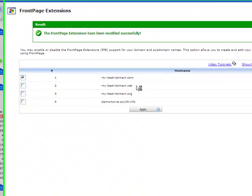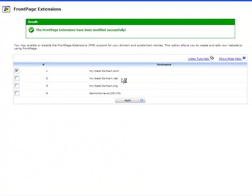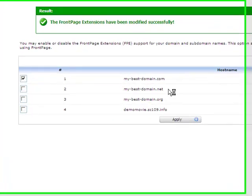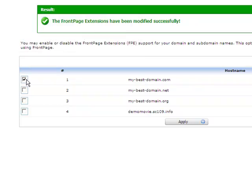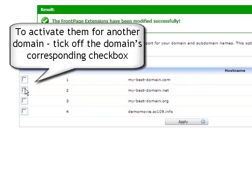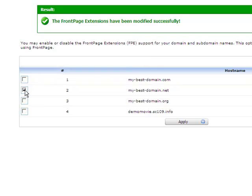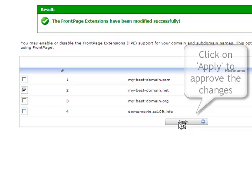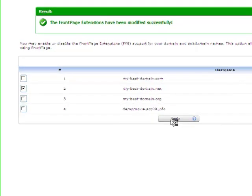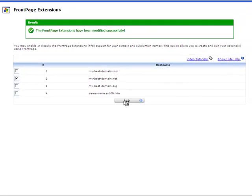The FrontPage Extensions have been activated successfully. To disable them, simply unmark the checkbox. To activate them for another domain, tick off the domain's corresponding checkbox. To approve all necessary changes and enable or disable FrontPage Extensions for certain domains, simply click the Apply button.